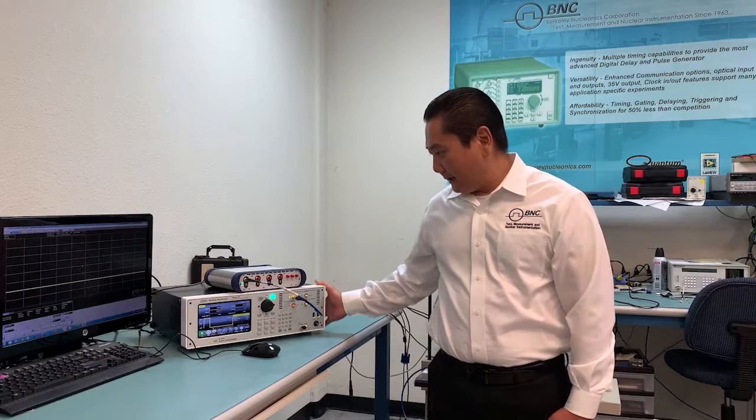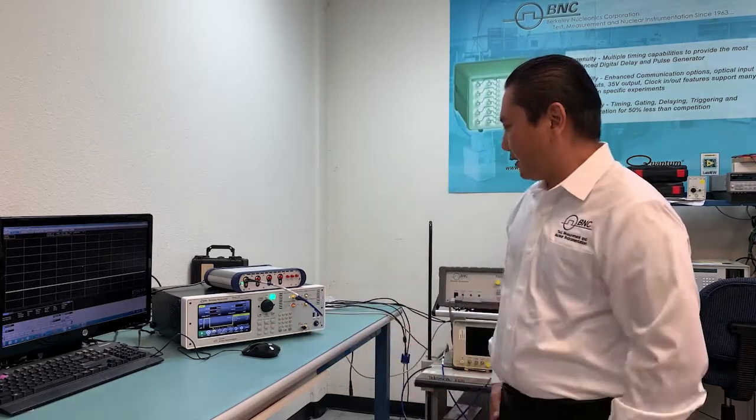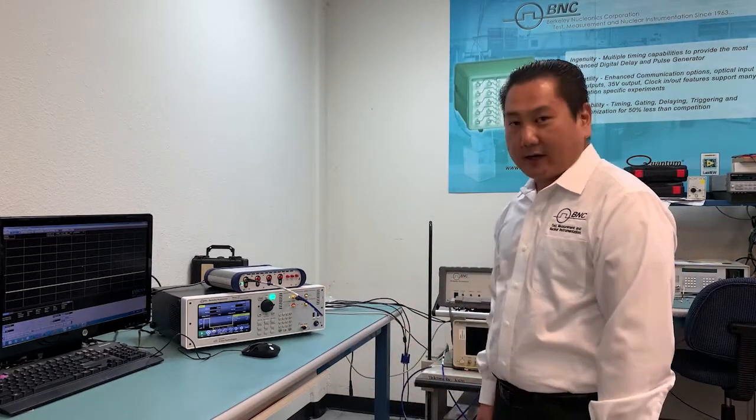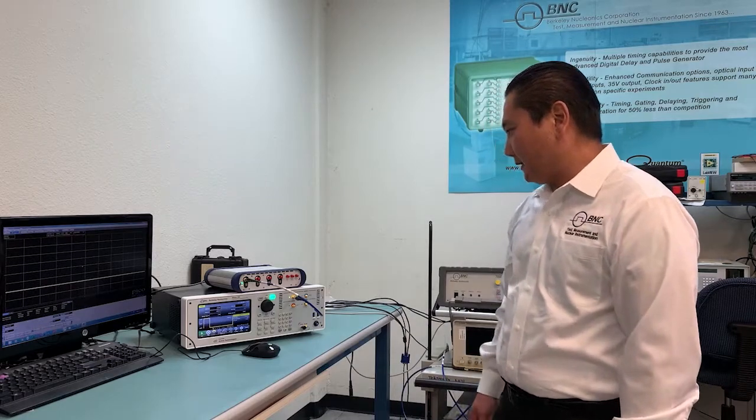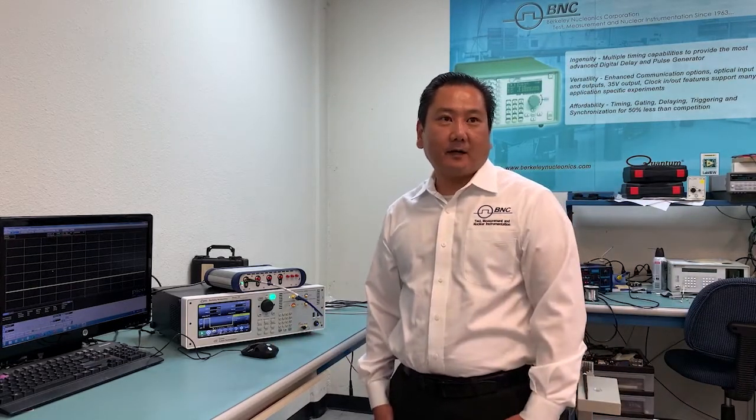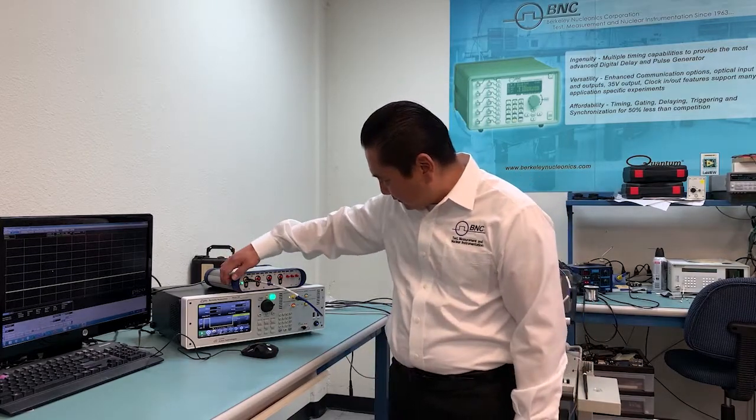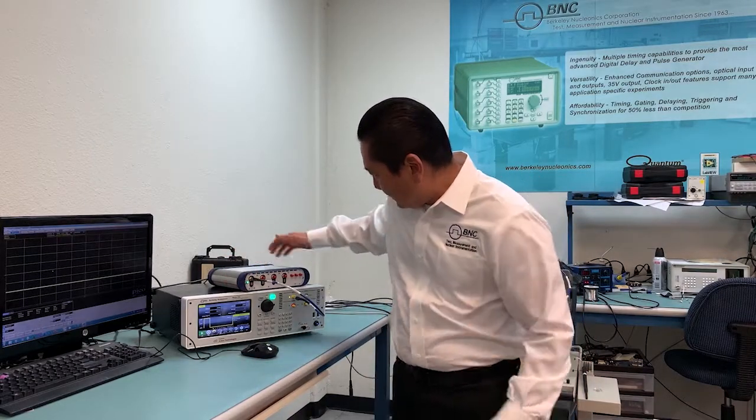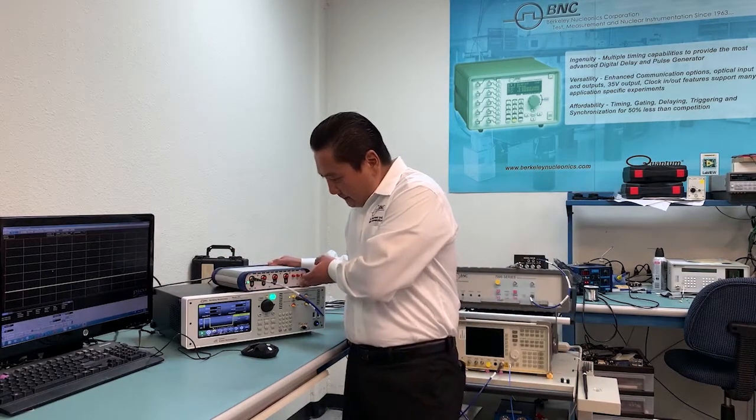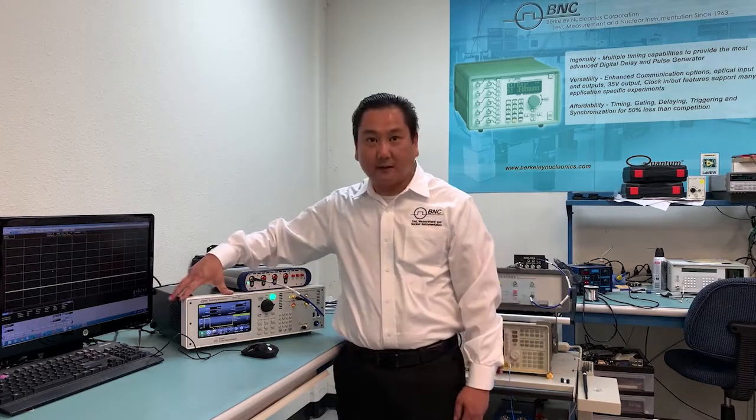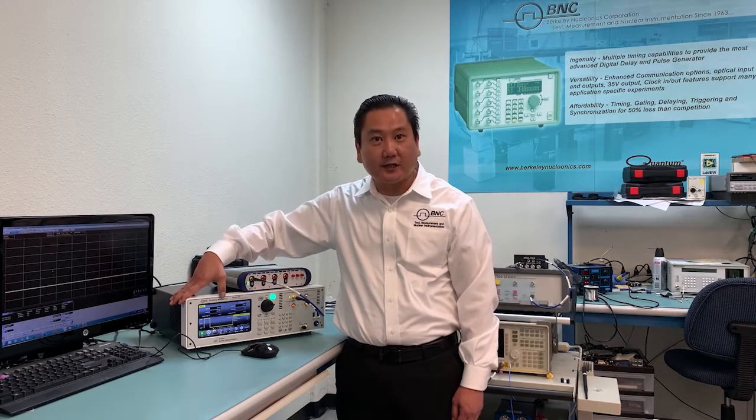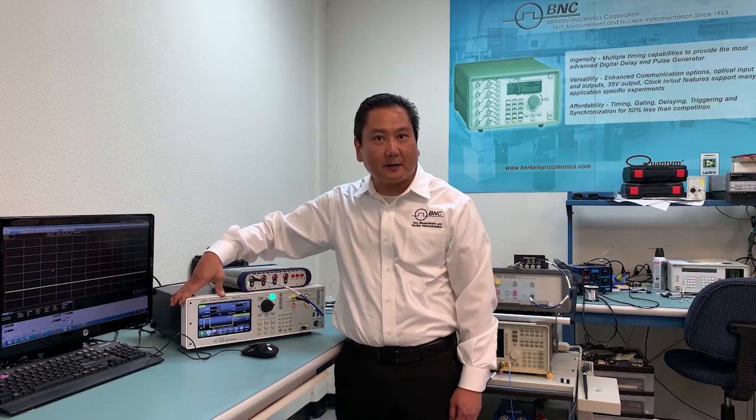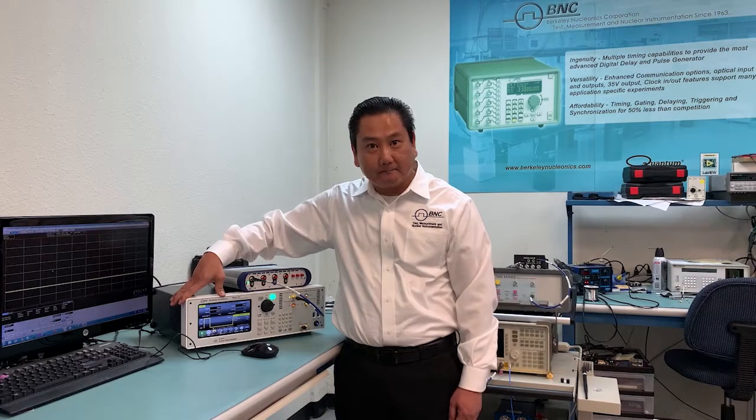So as you can see, the unit is running right now. Basically the system is a Windows based operating system. This touch screen, as you can see where the front panel is showing, that is Windows 10 and we have the Pulse Generator application opened up.